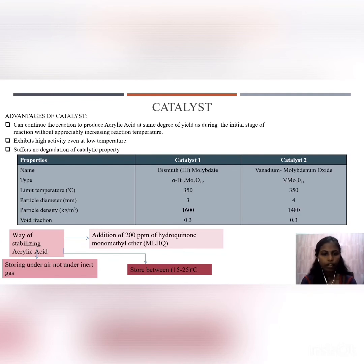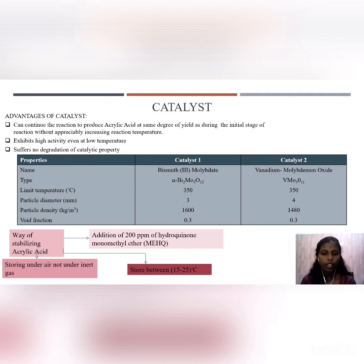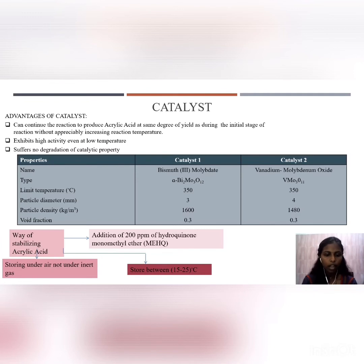At the end of the reaction, once acrylic acid is produced, several stabilization methods are used. Acrylic acid can be stabilized by the addition of 200 ppm of hydroquinone monomethyl ether, or stored under air but not under inert gas. It can also be stored at temperatures between 15 to 25 degrees Celsius.